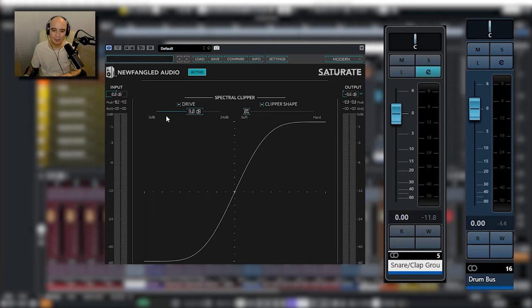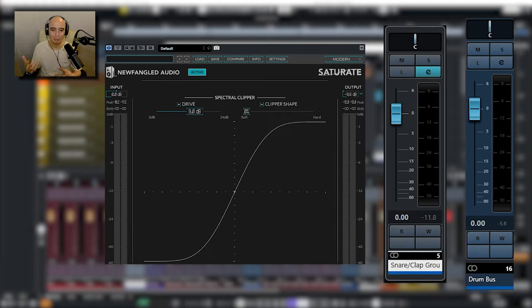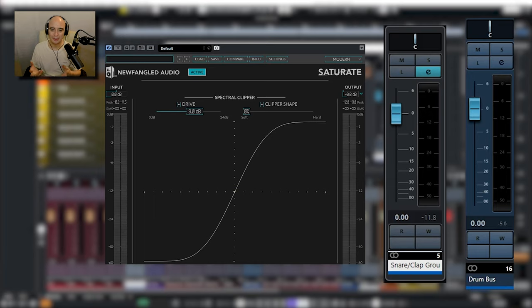Not much more I can say about that, speaks for itself. As you can see we've got super simple controls: drive, we've got a clipper shape and we've got the overall output. Super simple, super useful. Love it. Saturate by Newfangled Audio.